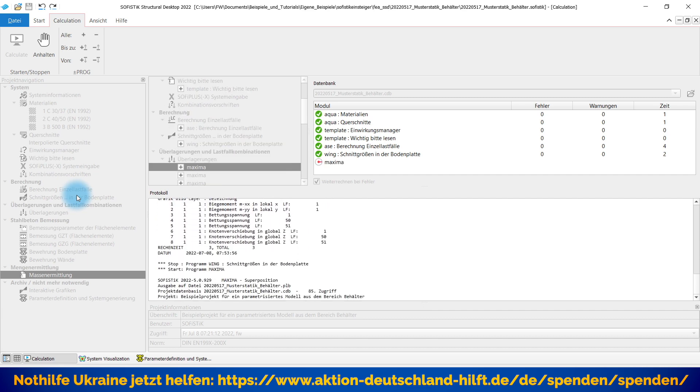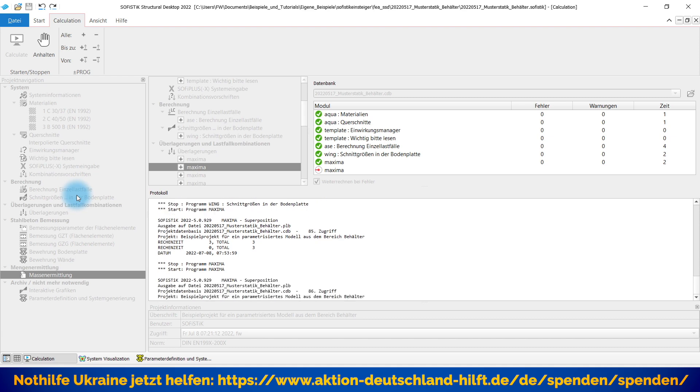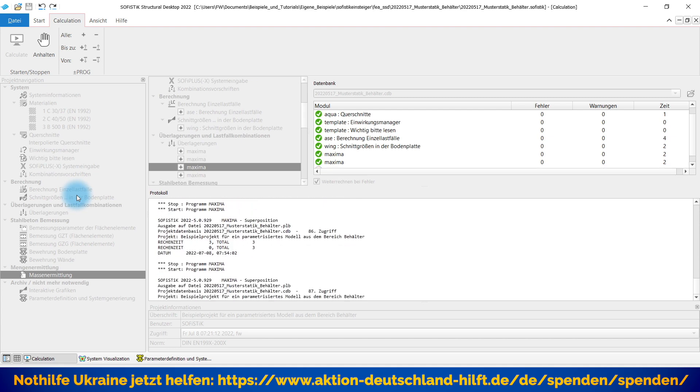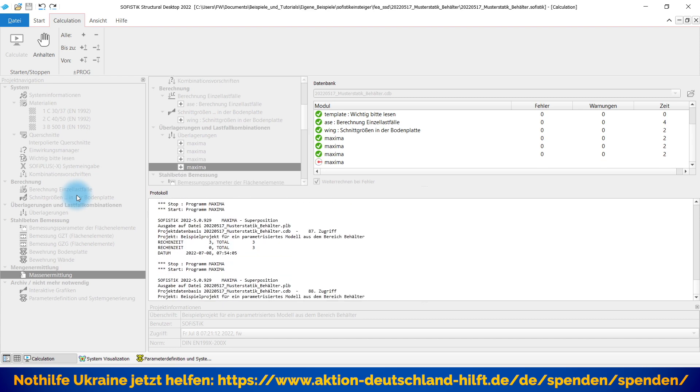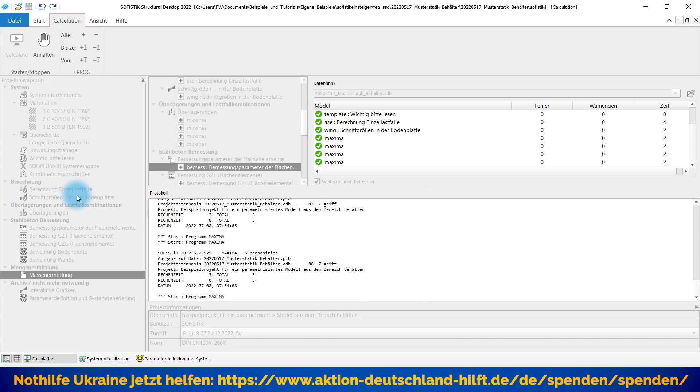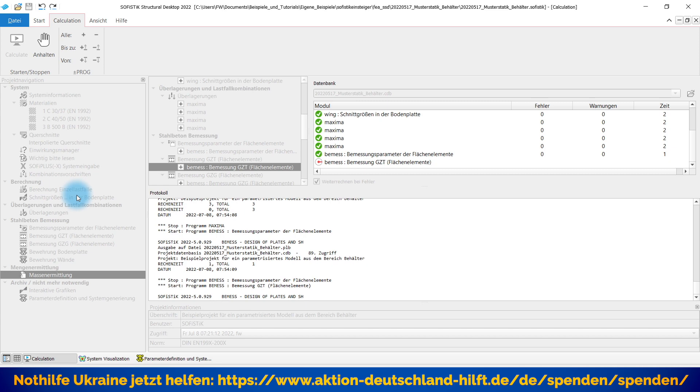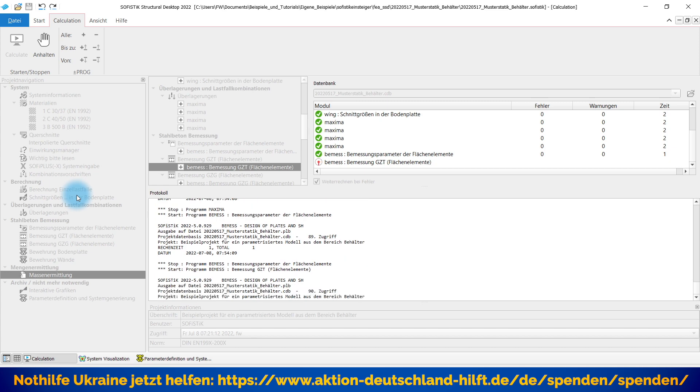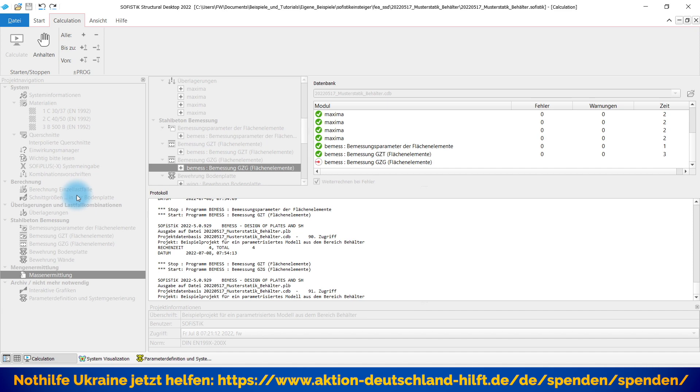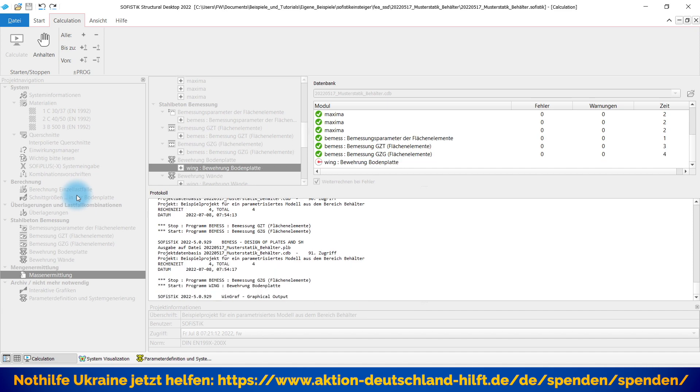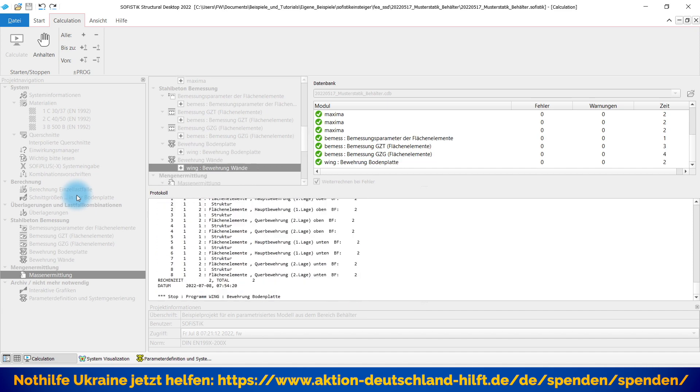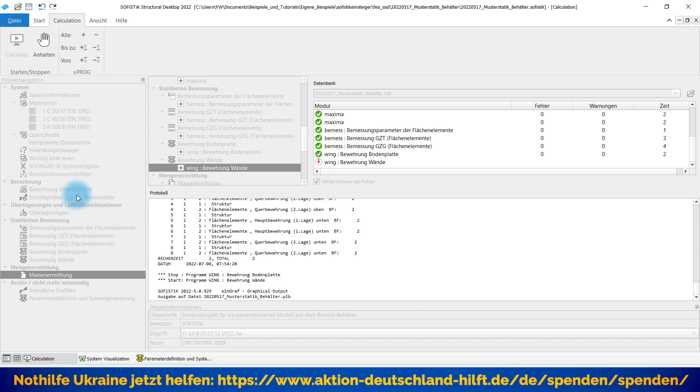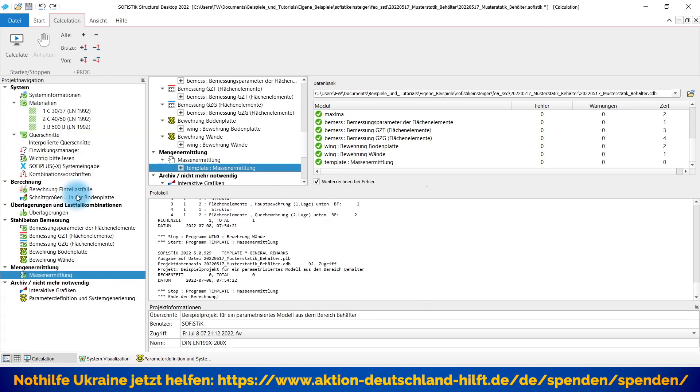Und wir haben hier entsprechend die Bewährung bzw. die Massenermittlung. Das Einzige, worauf Sie achten müssten, auch wenn wir jetzt weitere Einwirkungen noch hinzugefügt hätten, dass wir natürlich die Kombinationsvorschriften und die Überlagerung einmal aktualisieren müssen. Das ist aber überhaupt kein Problem. Einfach den Task öffnen und sagen, alles löschen und neu initialisieren. Und dann stimmt das Ergebnis trotzdem.